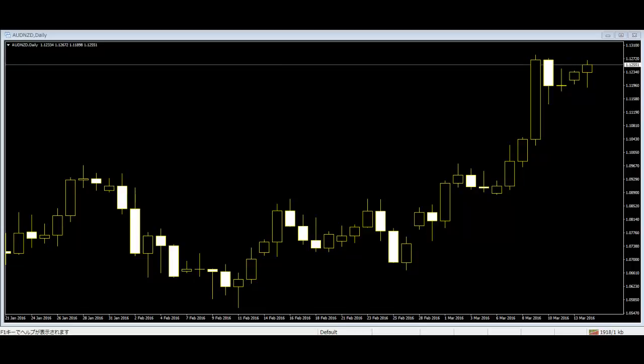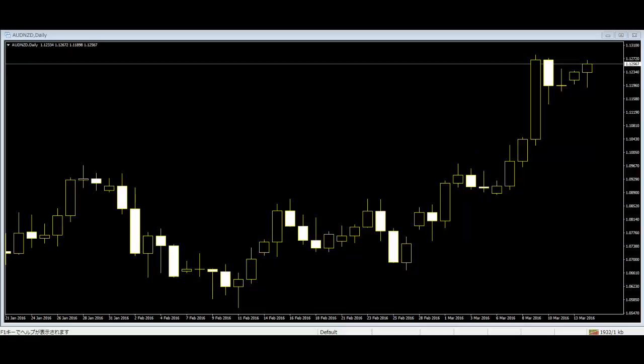The candlesticks have close connections to the price of the market, as they are actually the graphical representation of prices. The patterns are the result of the price movements from day to day, so traders should know the basic things about the prices shown in candlesticks and their uses.